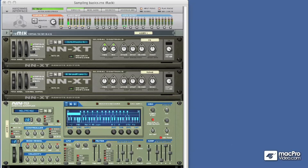Hi there, in this tutorial we're going to be concentrating on sampling in Reason 5. Now sampling is brand new to Reason and it's an extremely welcome and useful addition to the software.